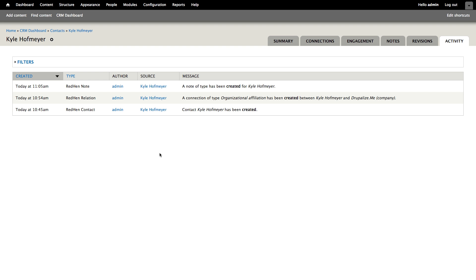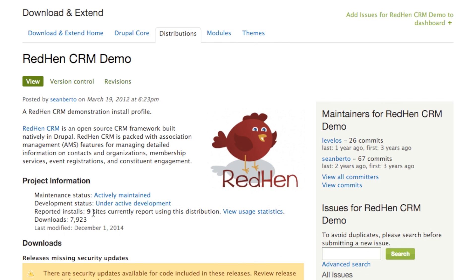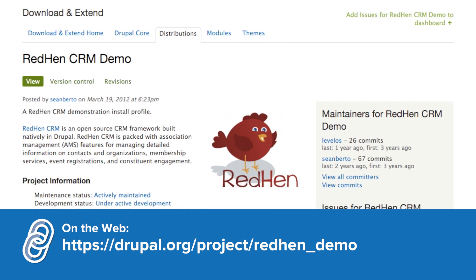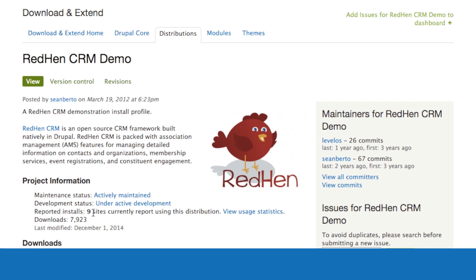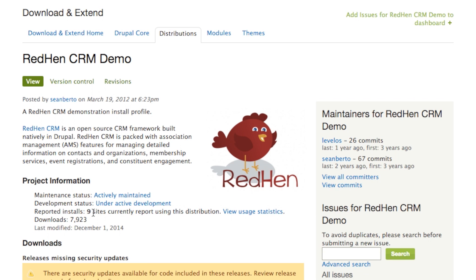If you'd like to experiment with RedHen CRM without having to do all of this data entry, I highly recommend checking out the RedHen CRM demo distribution. This demo distribution will create a few different default contact types, organization types, and relation types, as well as pre-populate it with a bunch of sample data you can use to build out features for your site. We'll take a look at the types of sample data you get from this distribution in a demo coming up.